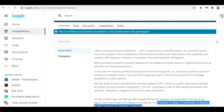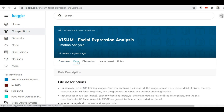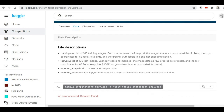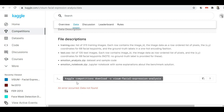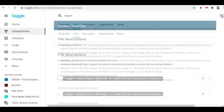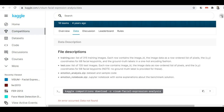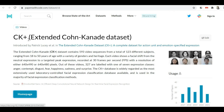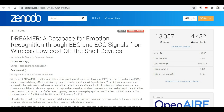It looks like this data has been removed from Kaggle, so I'll provide an alternate link to download the dataset. I went to the Papers With Code site and found the Extended Cohen-Kennedy dataset there. I'll provide that link in the description box so you can download it from there.